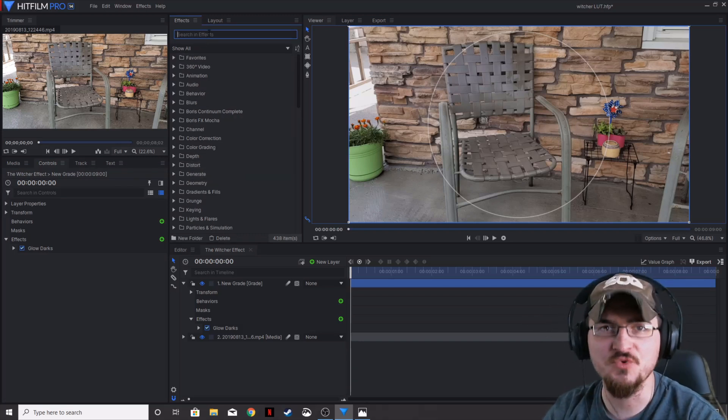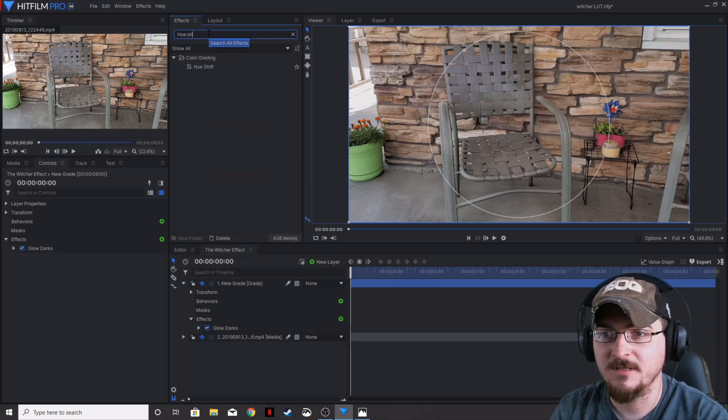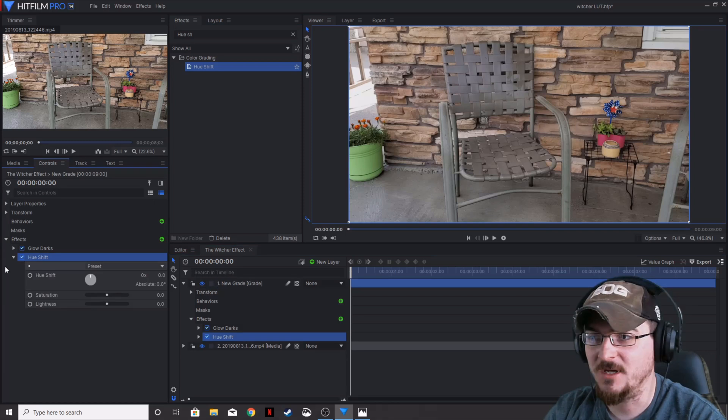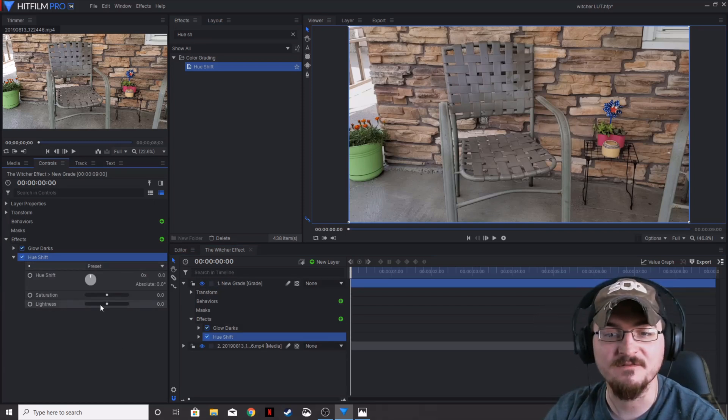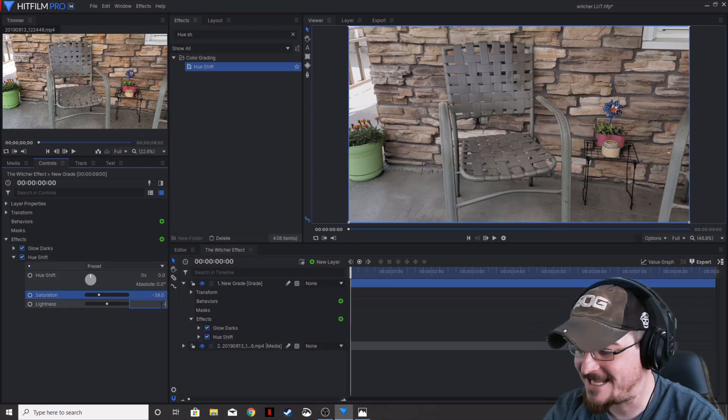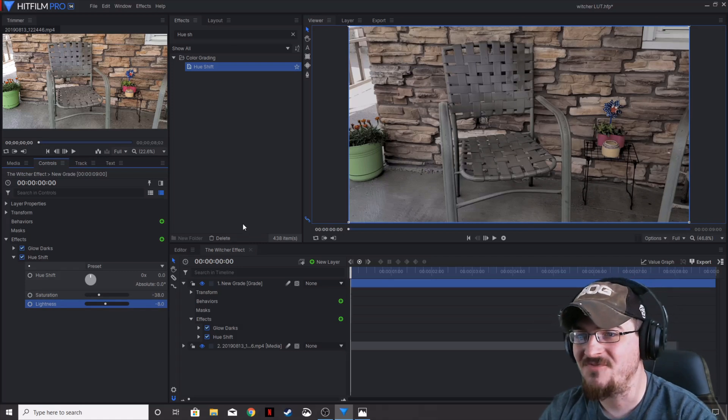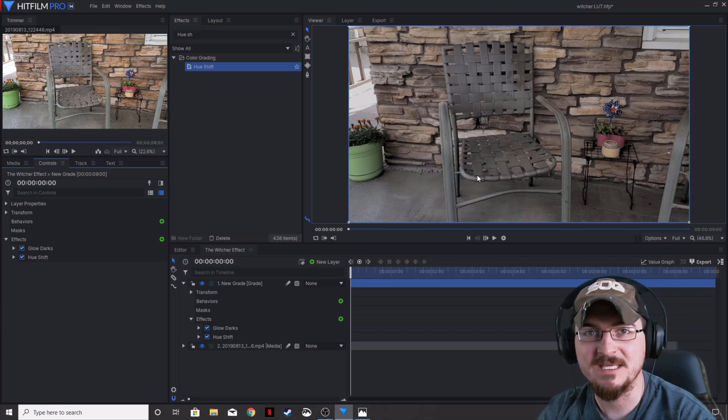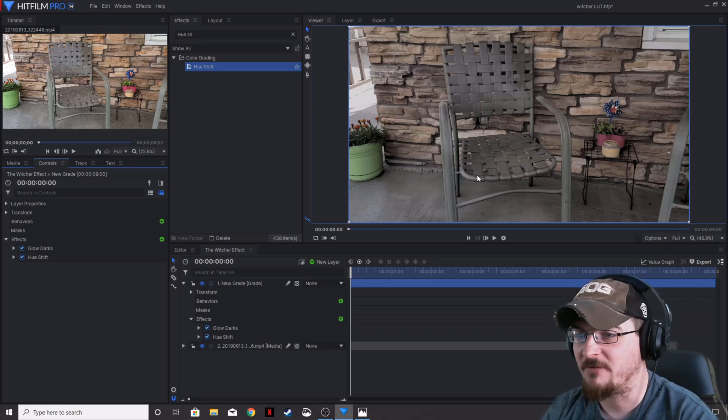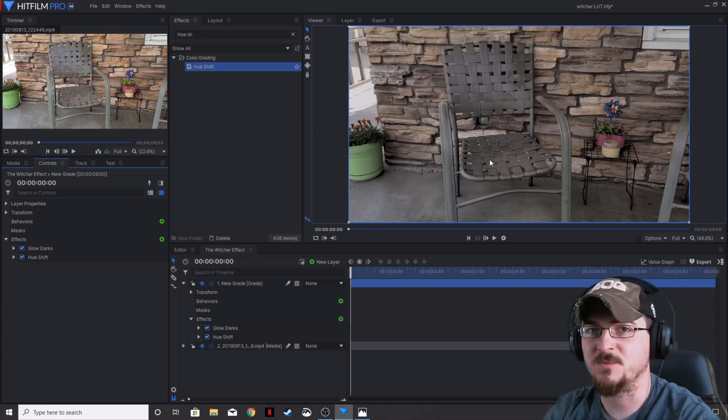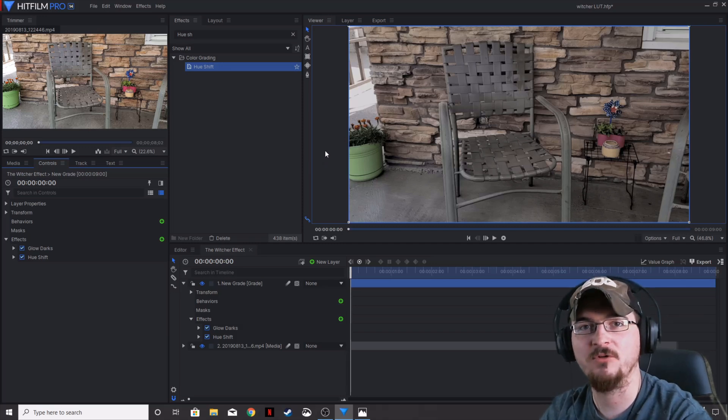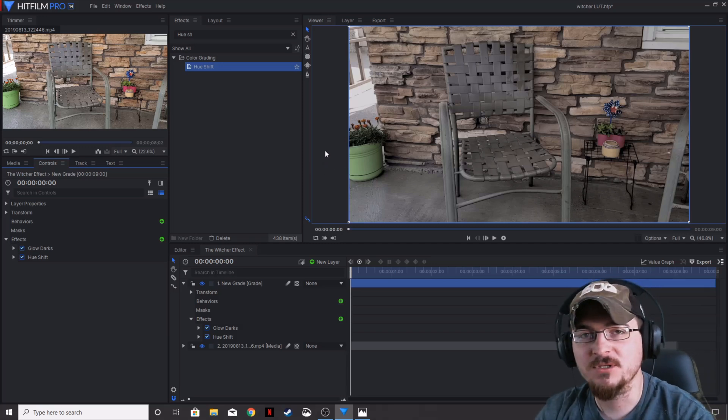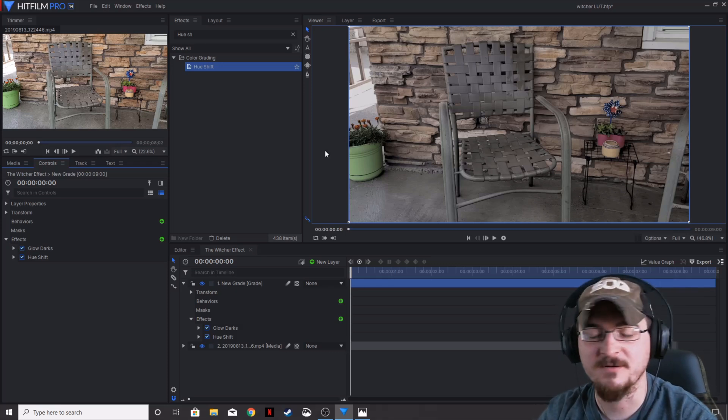The next is hue shift. We're going to drop that on our new grade as well. We're going to leave the preset at default. Saturation is going to be negative 38, and the lightness is going to be negative 8. What that does is we are basically dimming the ambient light that's in the scene. These two effects are going to give your stock footage that extra little look that you find in The Witcher.